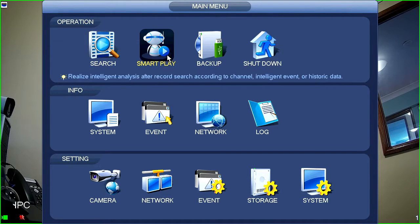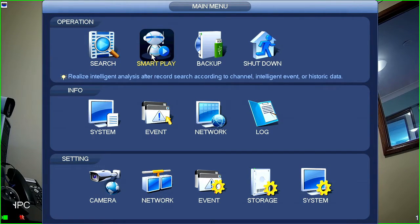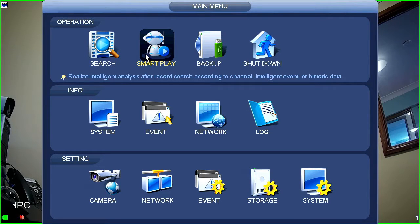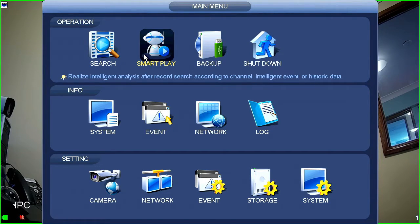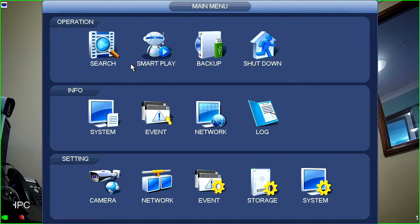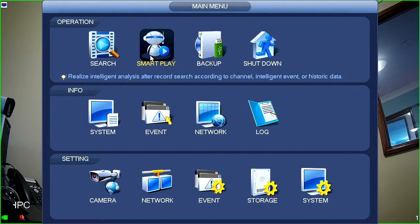The next thing that you've got in this list is smart play. Now, smart play is used to retrieve footage from smart events such as video tripwire or face detection or intrusion detection, that sort of thing.